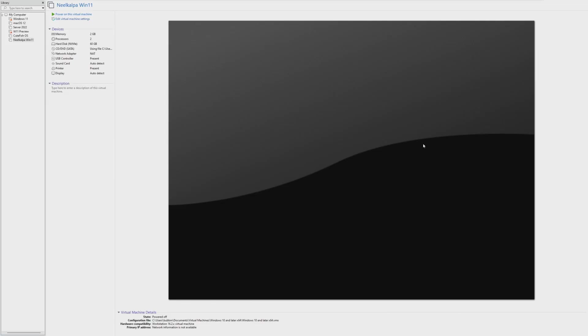Hey guys, it's Bub here. In this video, we're taking a look at the tiniest version of Windows 11 ever. If you remember a few months ago, we took a look at Tiny10, which was NTDev's version of the tiniest version of Windows 10.